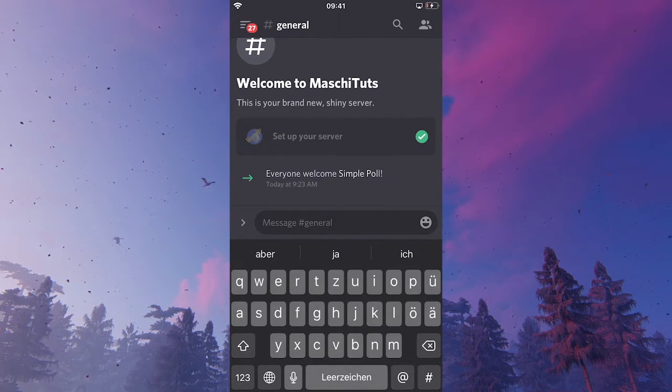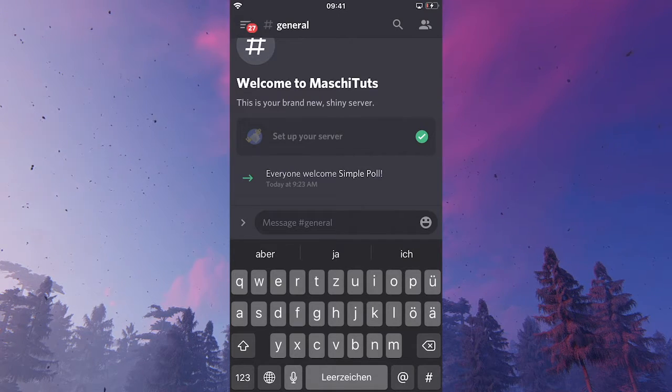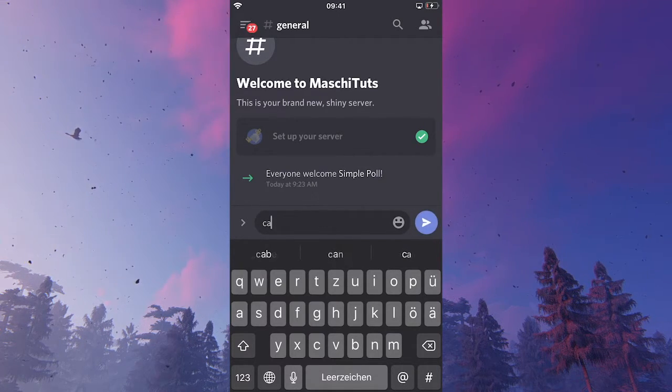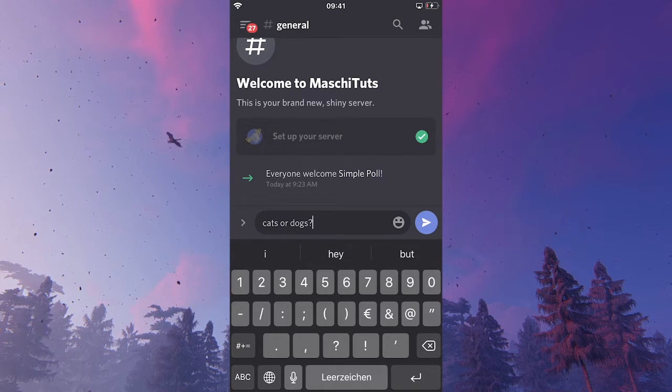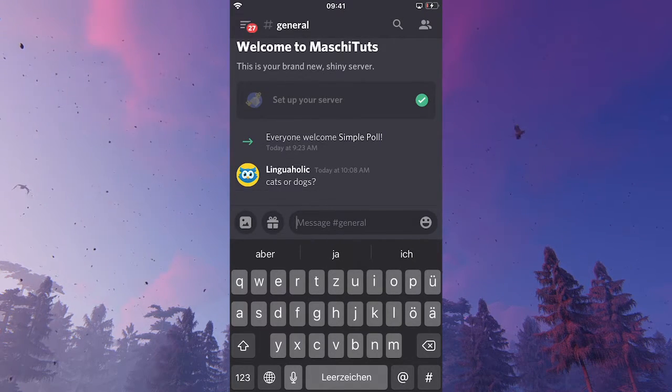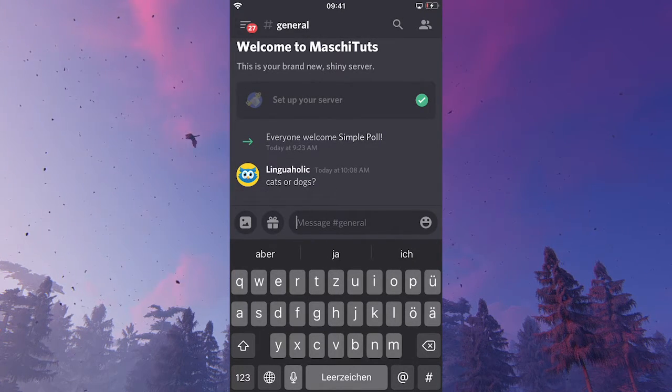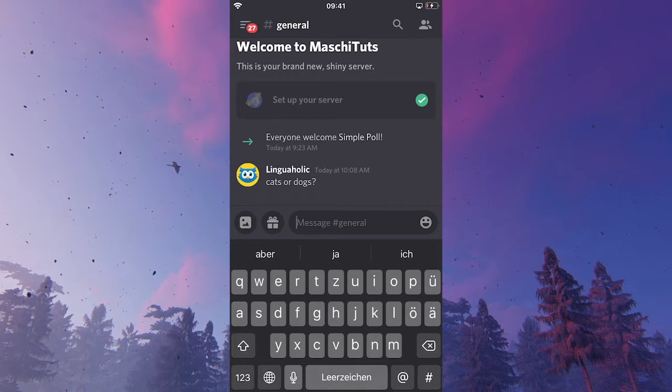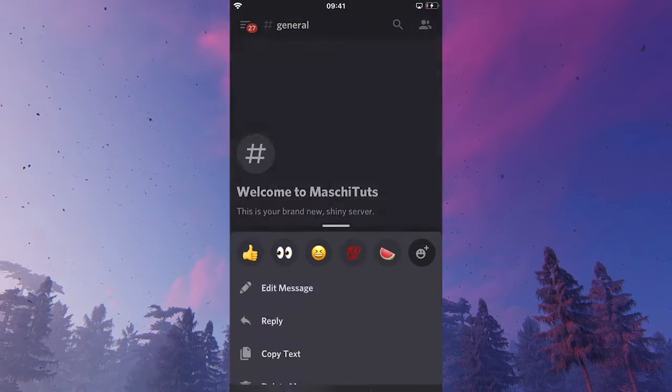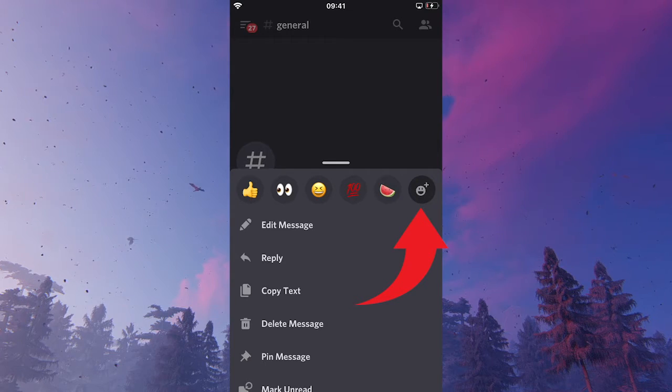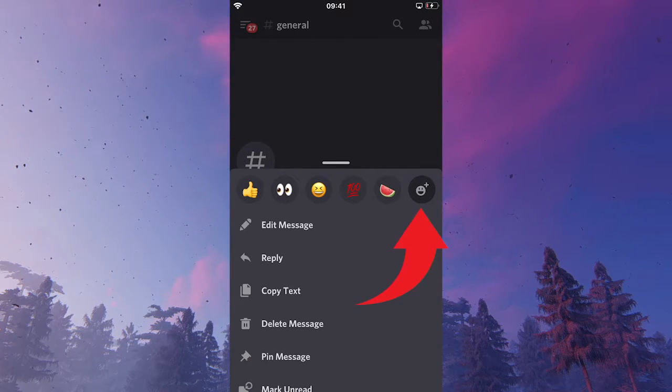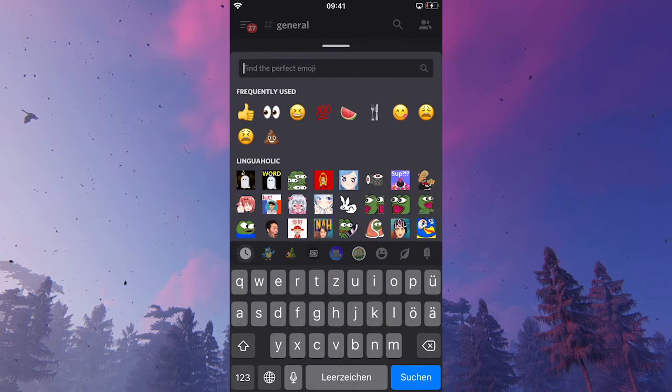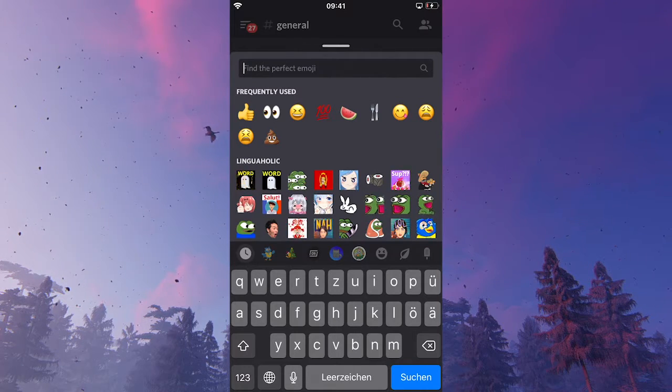So I could simply ask a question something like cats or dogs. And then I'm just going to press send. And now to make a poll out of this, you can tap on the message. Then click on this smiley with the plus symbol. And add some reactions to it.